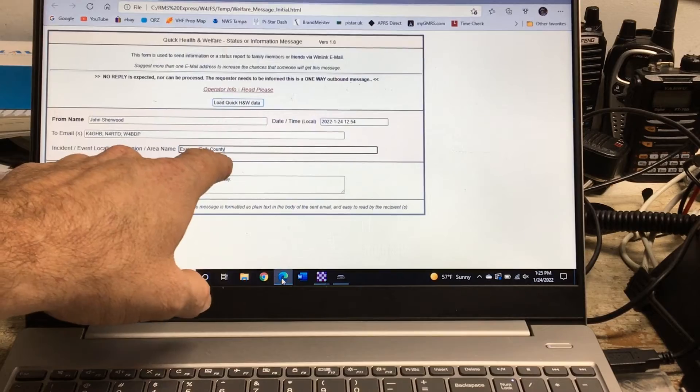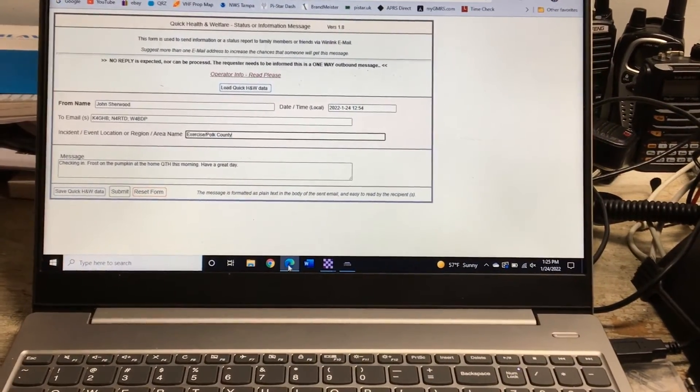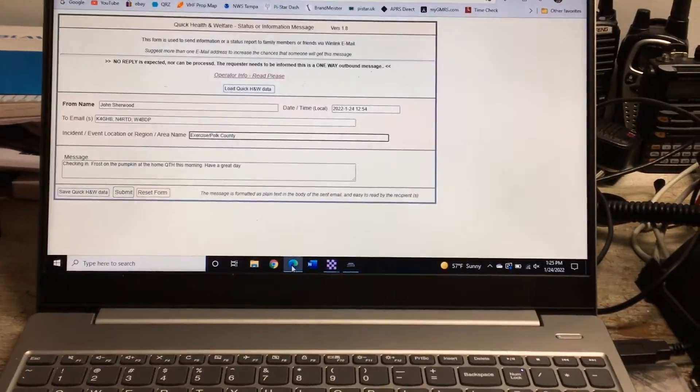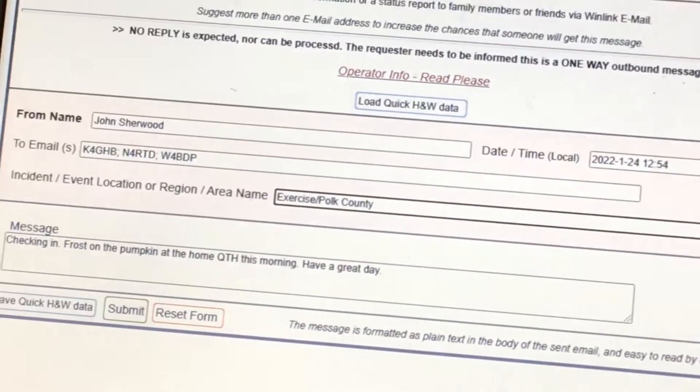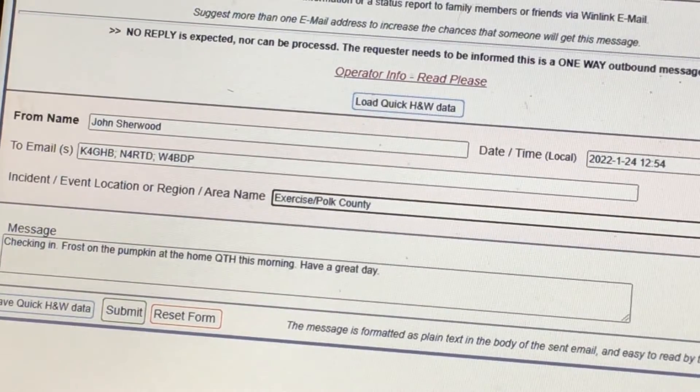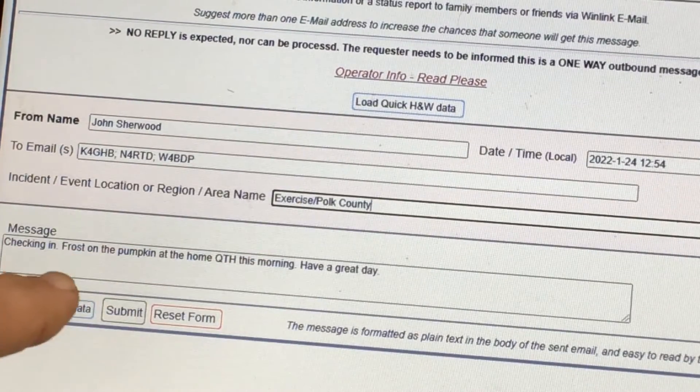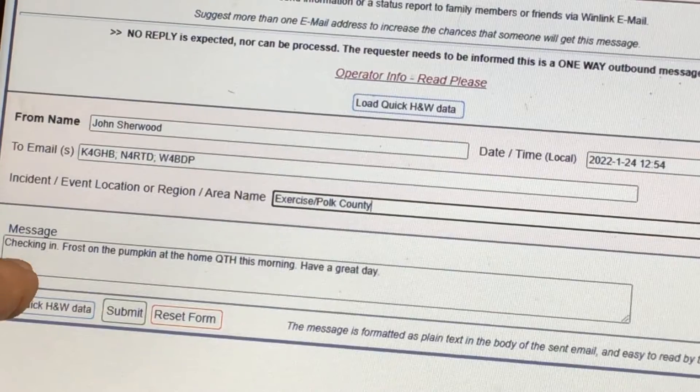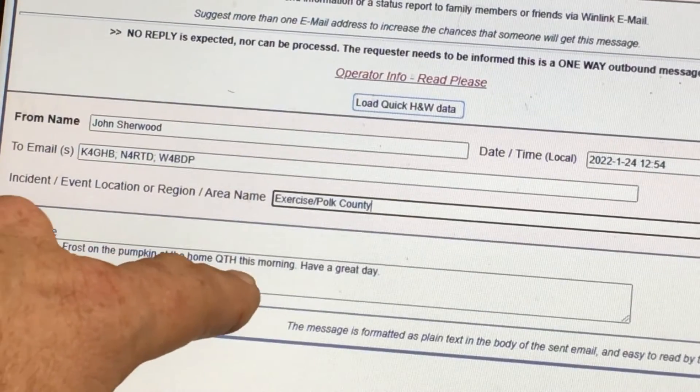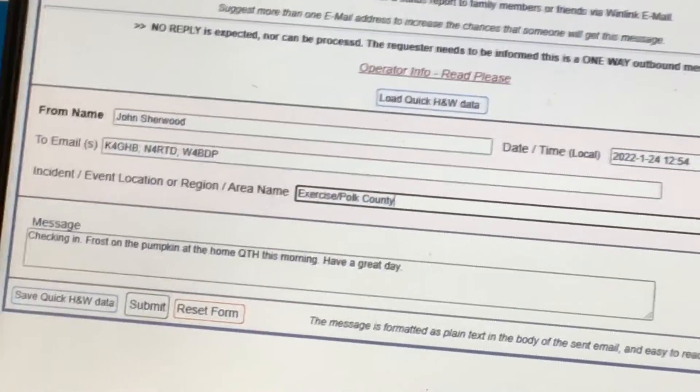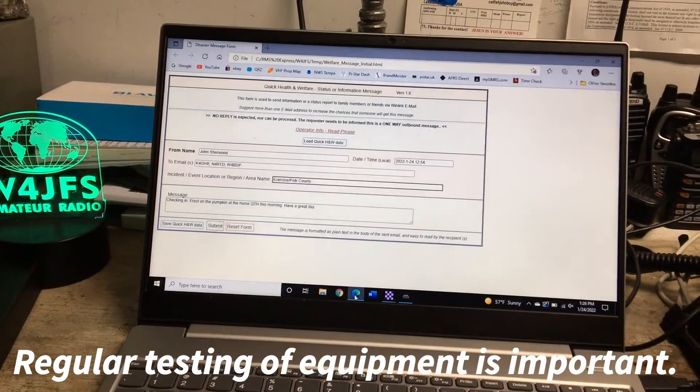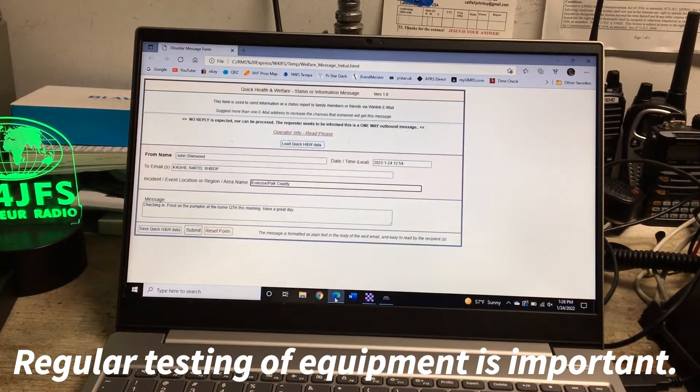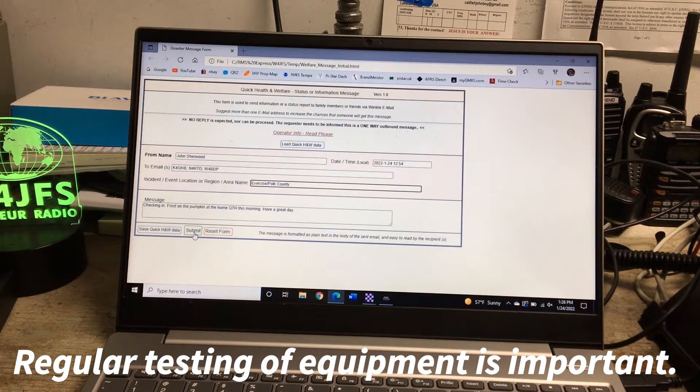It basically has my name, the people I'm going to be contacting, the time, and this is an exercise. See if I can zoom in here a little bit better - sorry about that, I'm filming off of my laptop screen. It's basically just checking in, letting them know how I'm doing. This is a checking in, frost on the pumpkin at the home QTH this morning, have a great day. So every Monday we practice doing this so that we don't forget how to send a Winlink message when it comes time for an emergency.